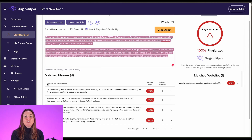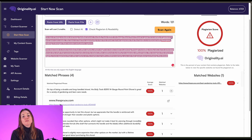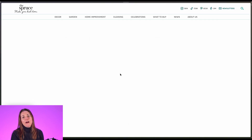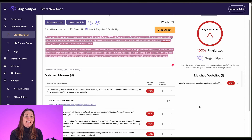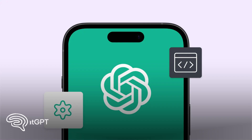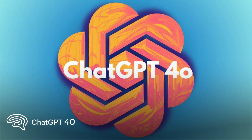Originality was developed with web publishers, content marketers, and professional writers in mind. It's not just a plagiarism checker — it's a comprehensive suite of tools designed to ensure your content is high quality, original, and optimized for search engines. At its core, Originality detects AI-generated content with over 99% accuracy against models like ChatGPT, GPT-4, Claude, and Gemini, while also identifying subtle forms of plagiarism like paraphrased text that other tools miss.